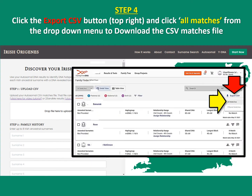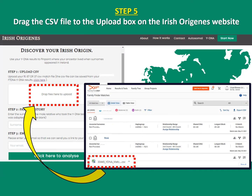Step 4: click the export CSV button on the top right, then click the 'All Matches' button from the drop-down menu — that will download your CSV matches file. The matches file should appear in the bottom left-hand corner; all you need to do then is drag and drop that into the automated analysis website indicated.